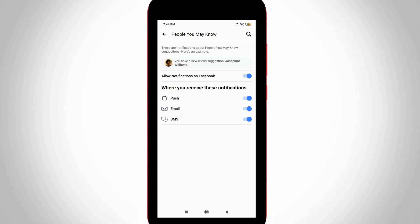For example, if I disable email notification, I will not get friend suggestion notifications through my email. But I did not like this feature, so I tried to disable this entire feature.